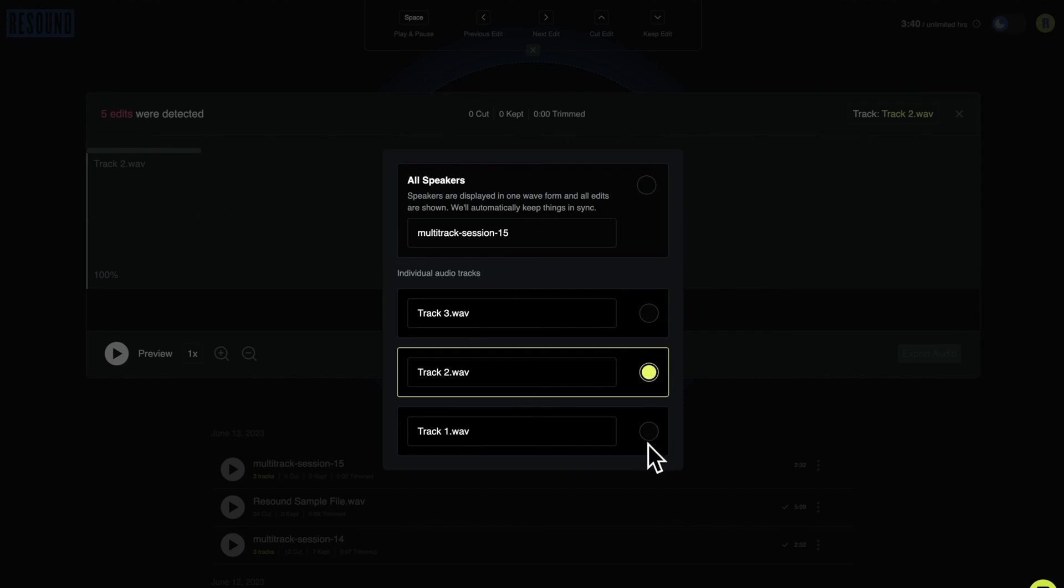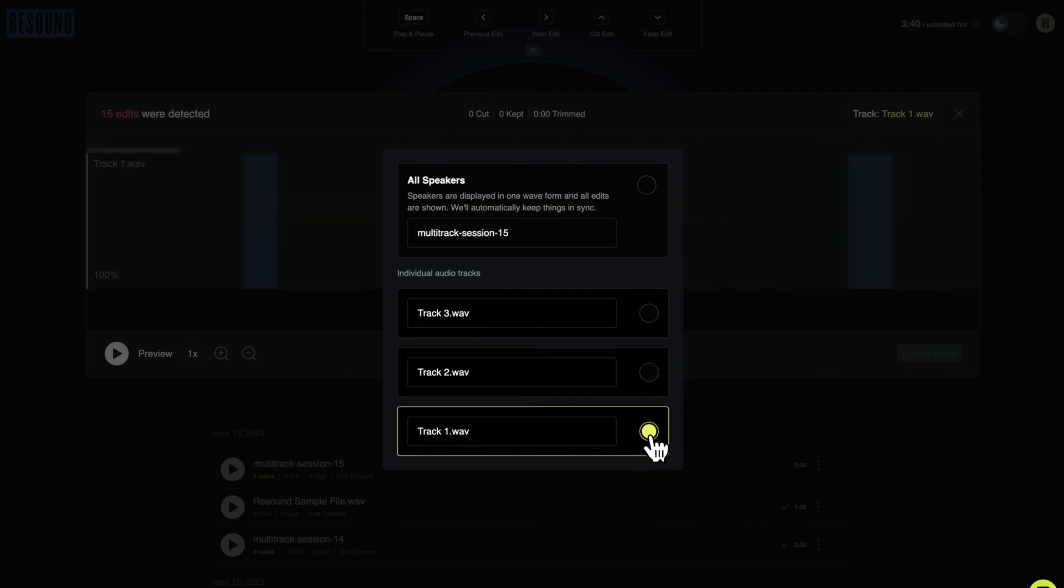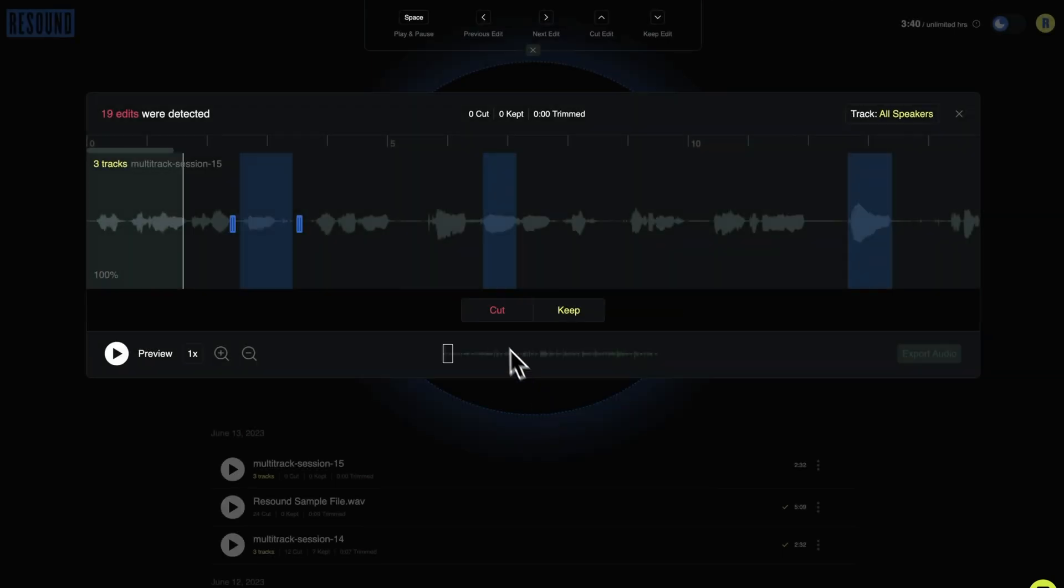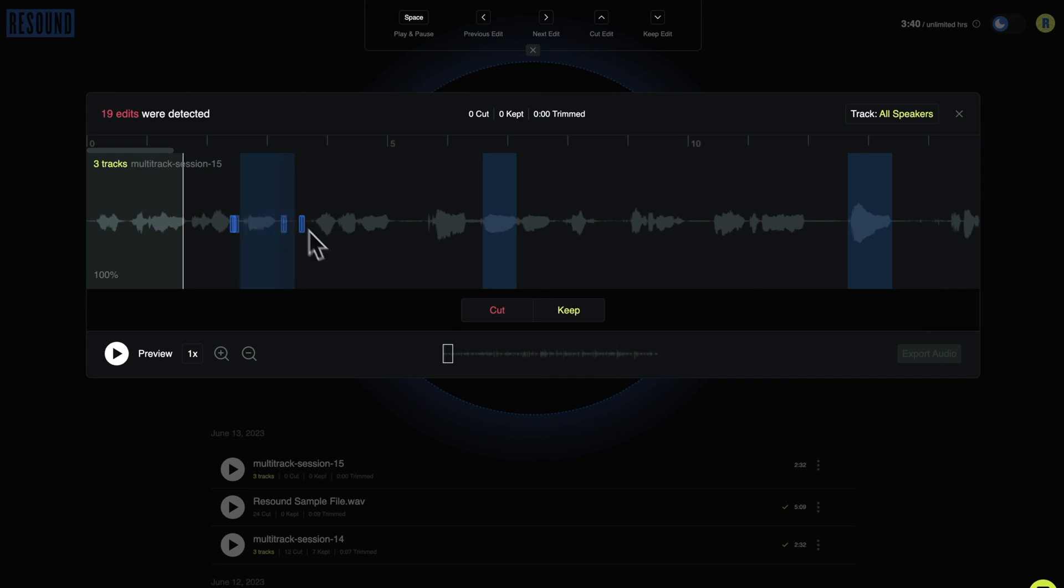Edits made while on single track view will be applied to both tracks, so the tracks are kept in sync. All tracks are displayed as one waveform on the front end for simplicity's sake, but behind the scenes,